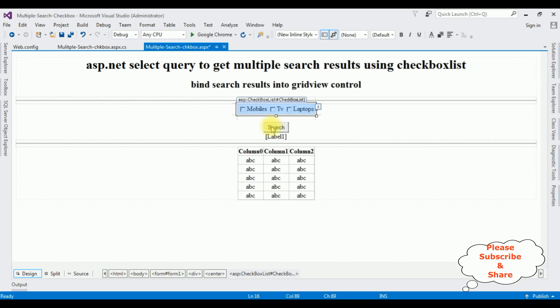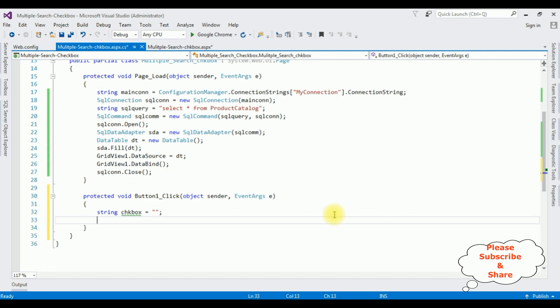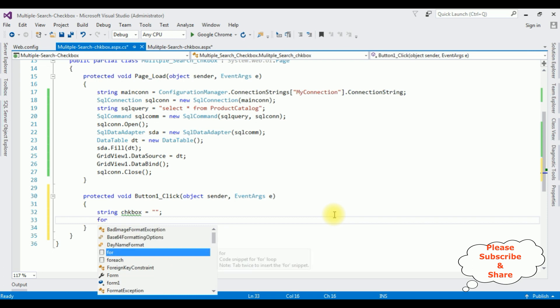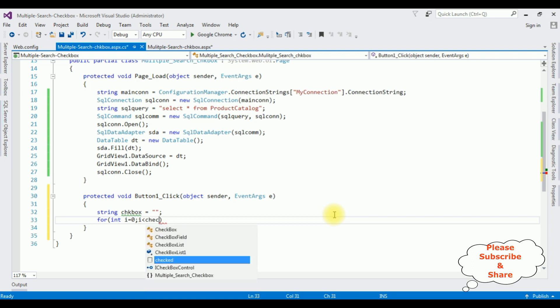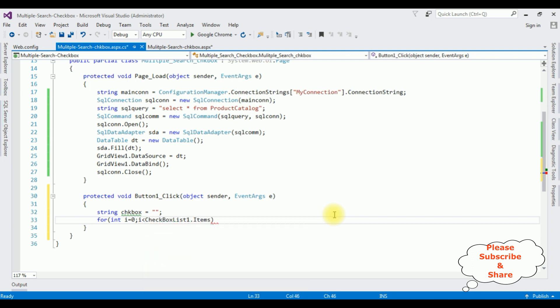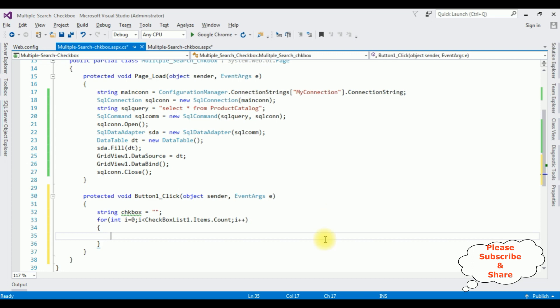Double-click the Search button control to generate the button click event. Inside the button click event, declare 'string checkbox = "";'. Then add a for loop: 'for (int i = 0; i < CheckBoxList1.Items.Count; i++)' to iterate through all the checkbox list items.